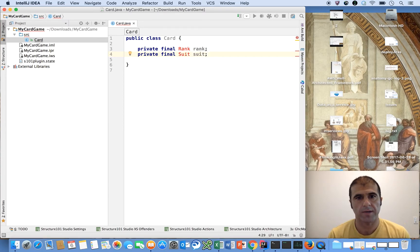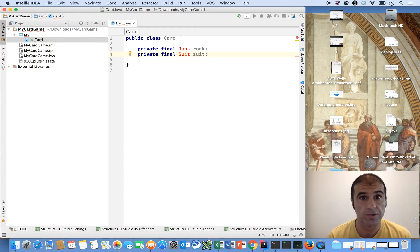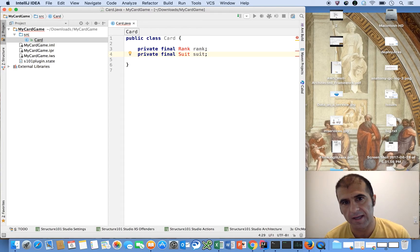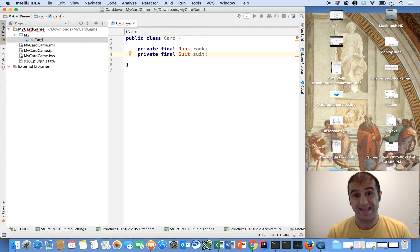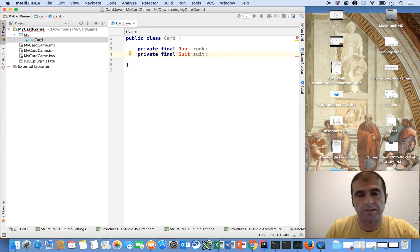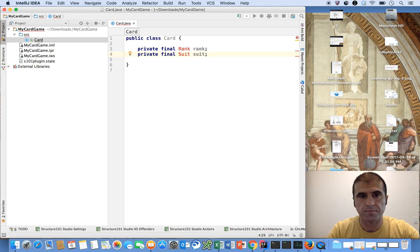So we're talking about a standard playing card that we're all familiar with. The rank maps to the number — two, three, four, all the way to ten — and then jack, queen, king, ace. And the suit corresponds to diamonds, clubs, hearts, and spades. Every card has a rank and a suit. Of course, there are special cards like the Joker, but we won't model any kind of special cards in this video.